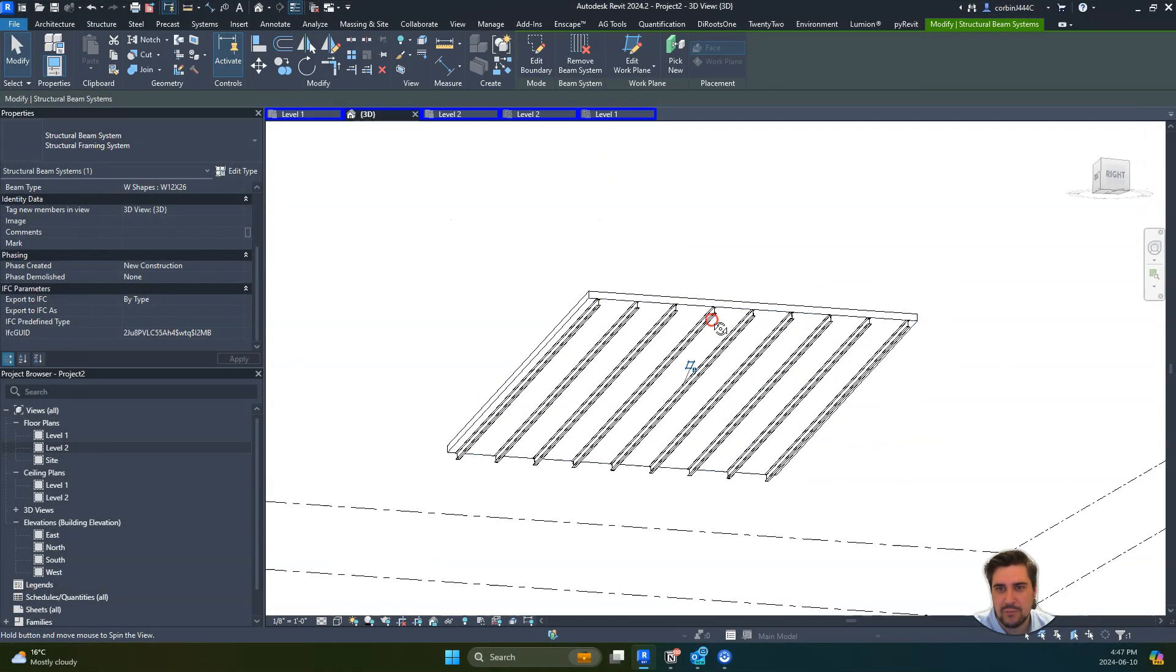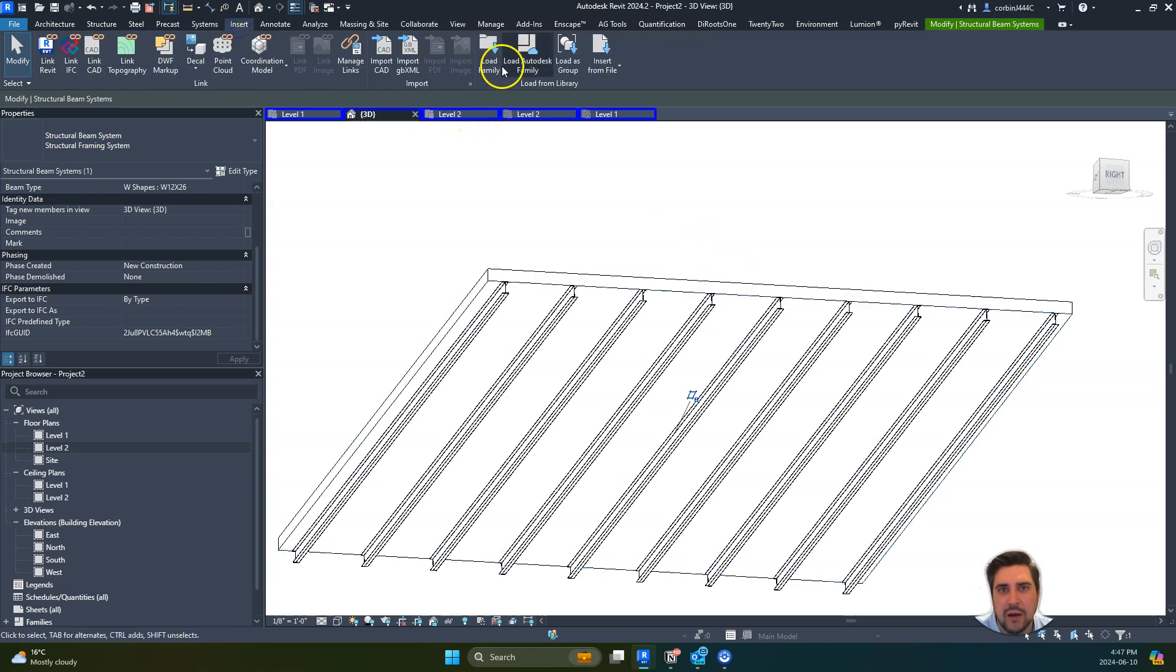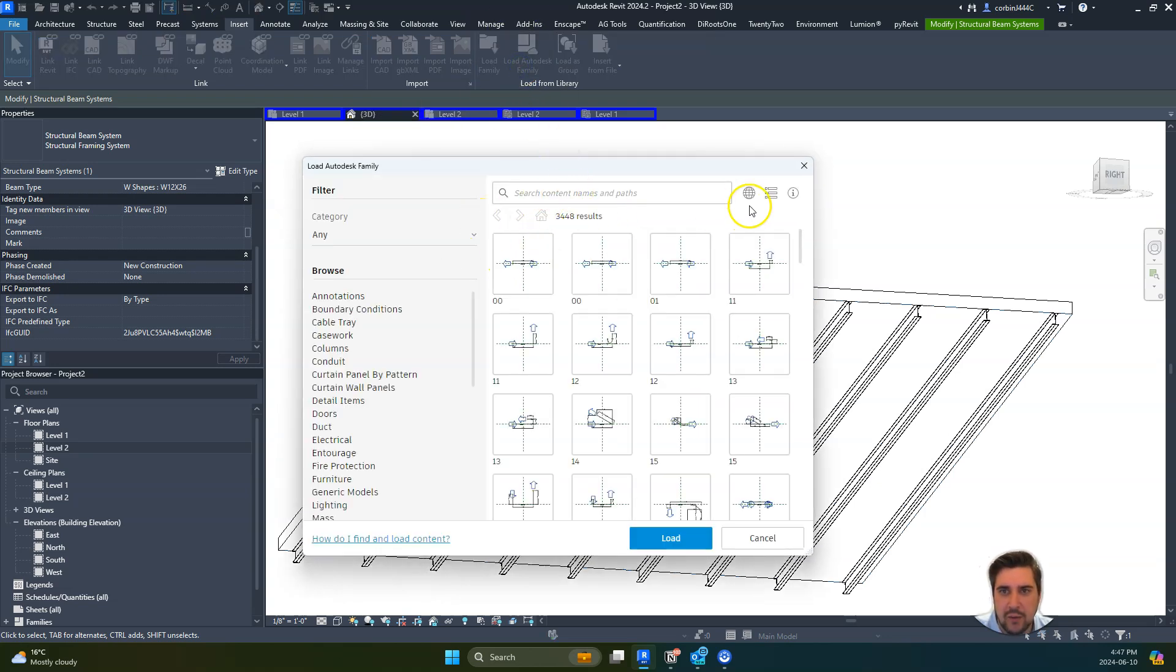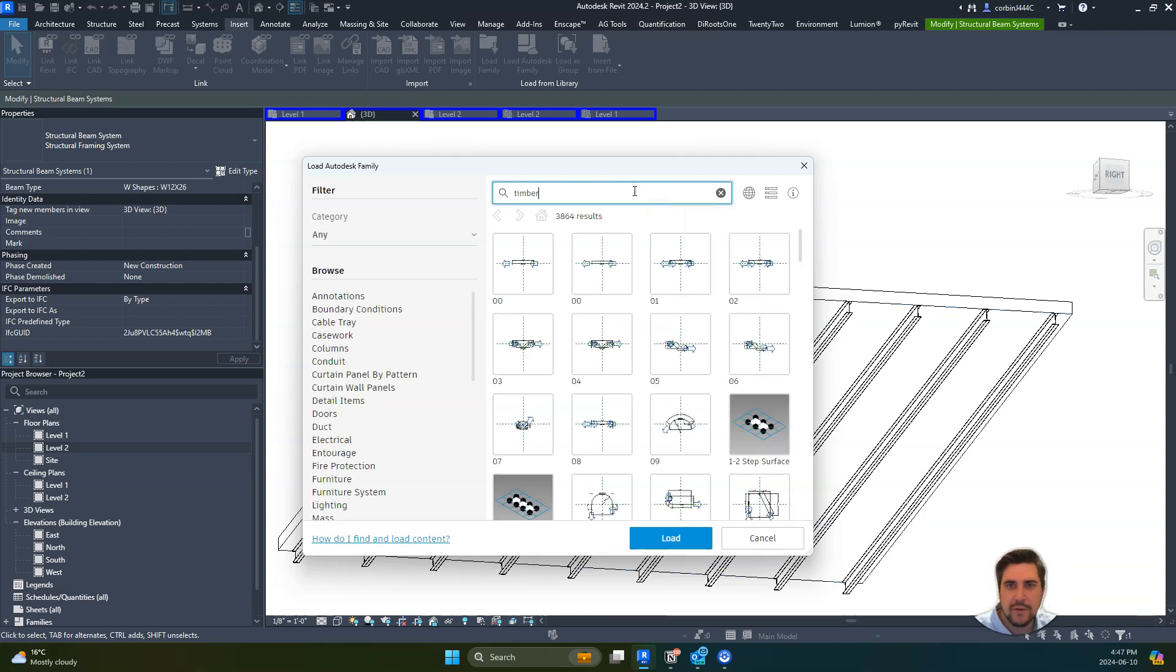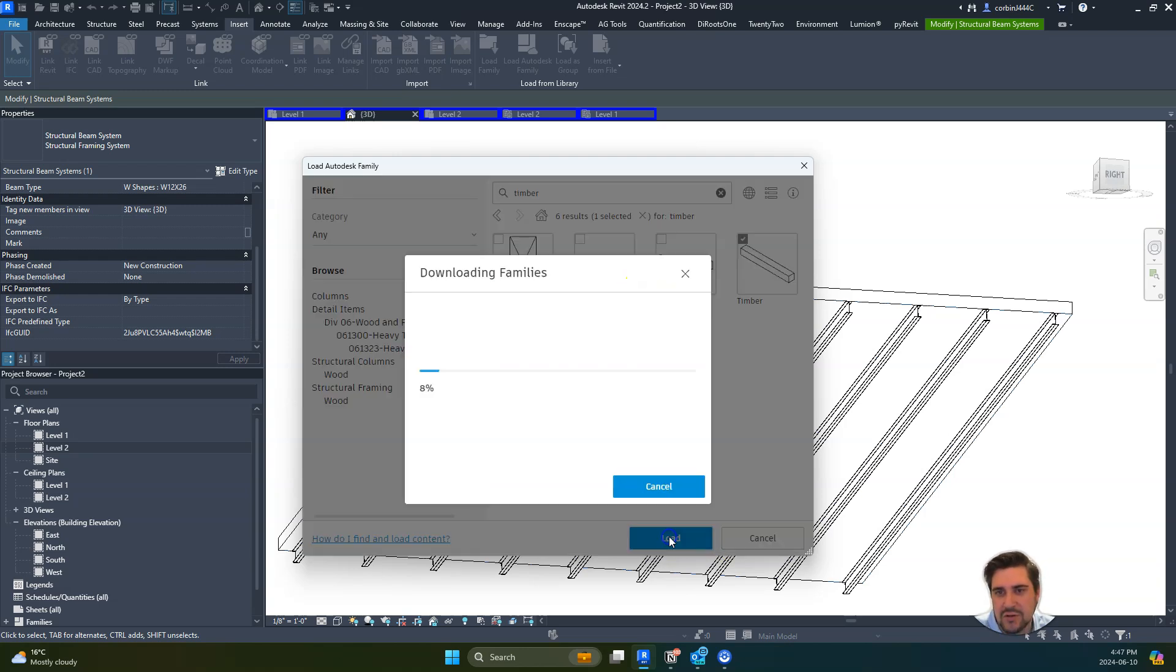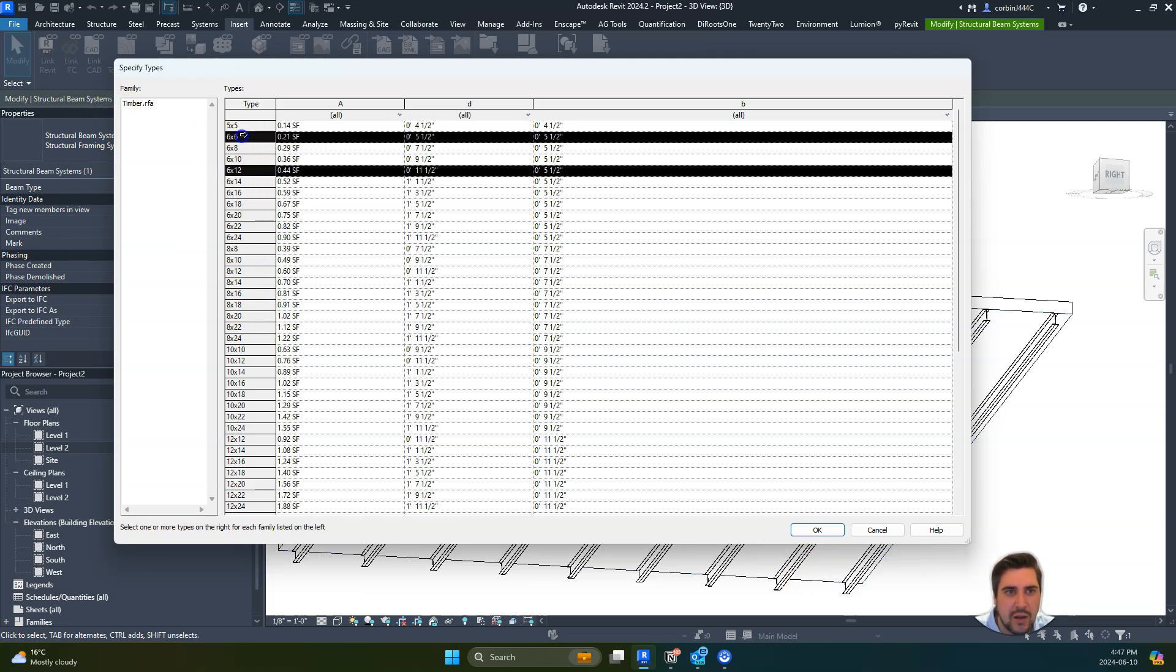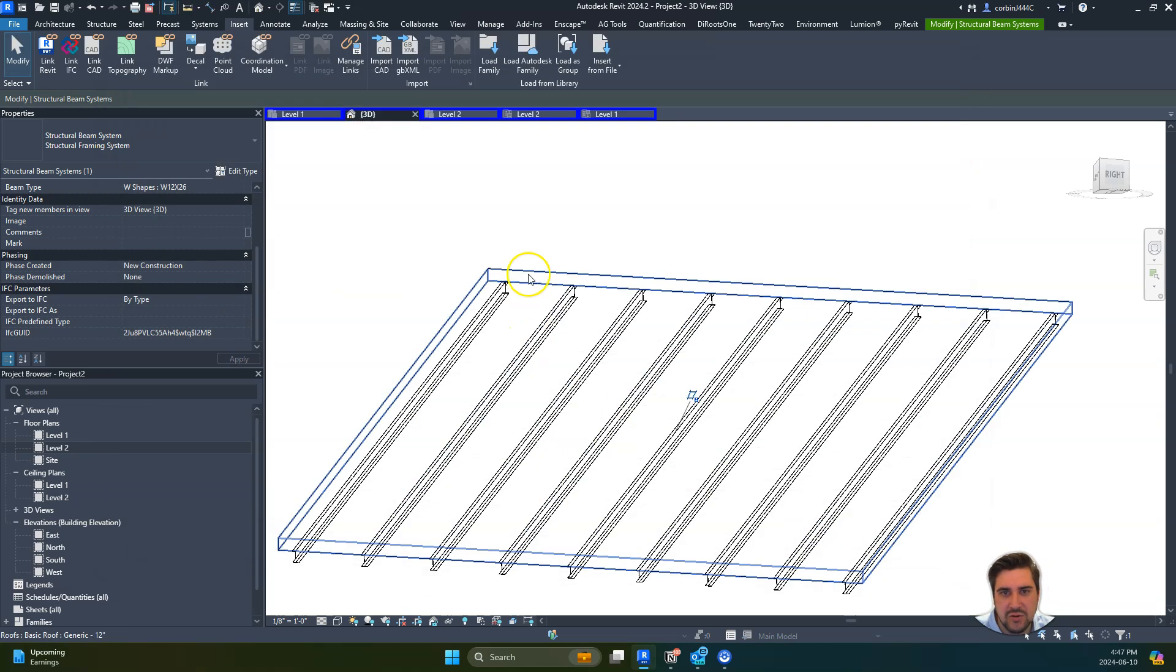If I wanted to bring in a different beam here, let's go to Load Autodesk Family and change our region to be US Imperial. Let's just type in timber, hit enter, and we can bring in timber here as well. We can go to 6x12, and I often bring in a couple sizes at the same time.